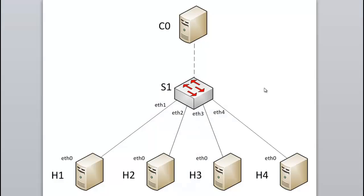So let's jump right in. The network I'm going to launch will look like this. We will have an OpenFlow kernel switch, S1. The OpenFlow reference controller, C0. And four emulated hosts, H1 through H4.